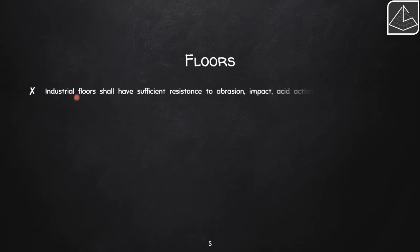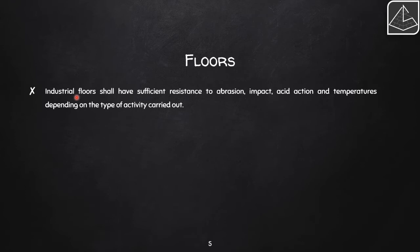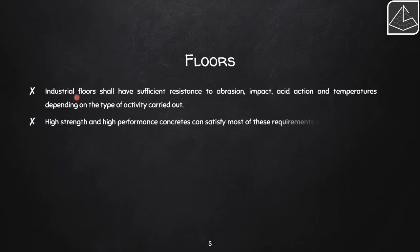Industrial floors must have sufficient resistance to vibration, impact, acid action, and temperature. Since industrial buildings may store hazardous chemicals, the flooring must withstand leakage without being ruined, keeping maintenance costs minimum. The floor should be tough and impact-resistant, vibration-resistant, and temperature-resistant.